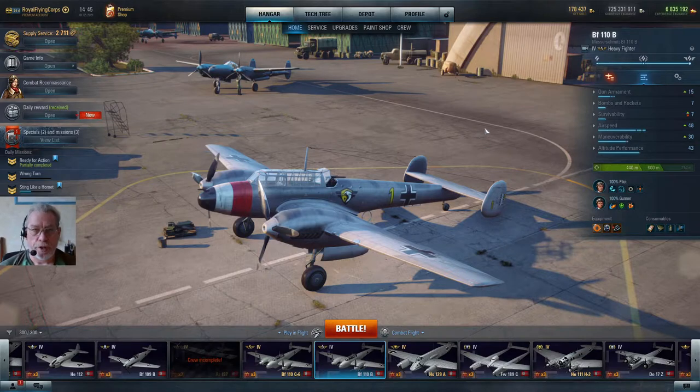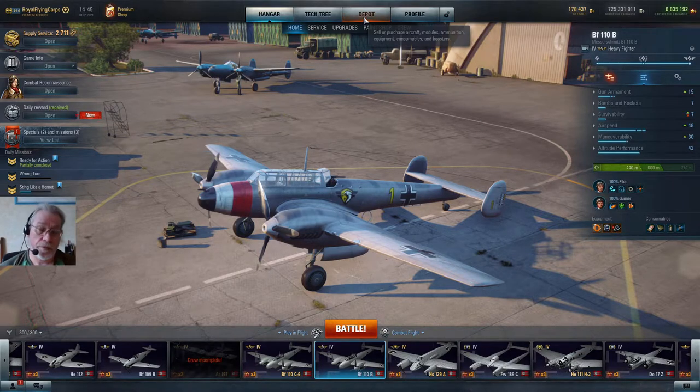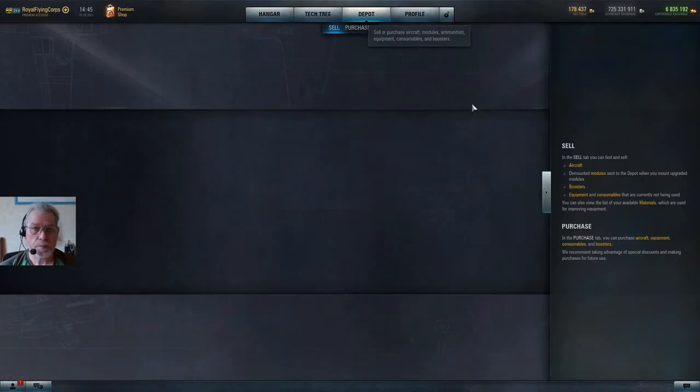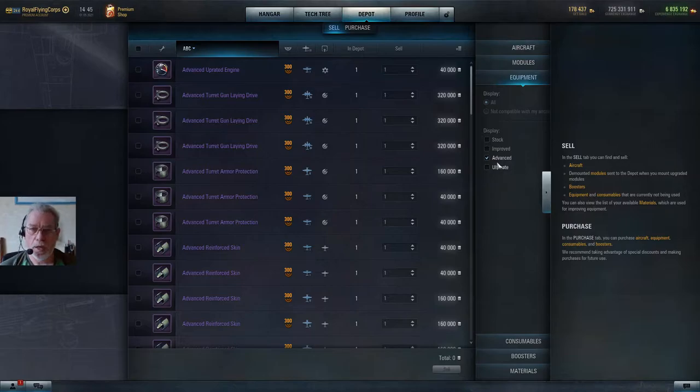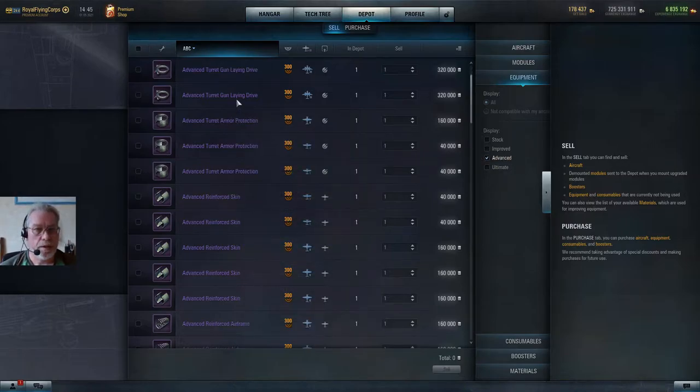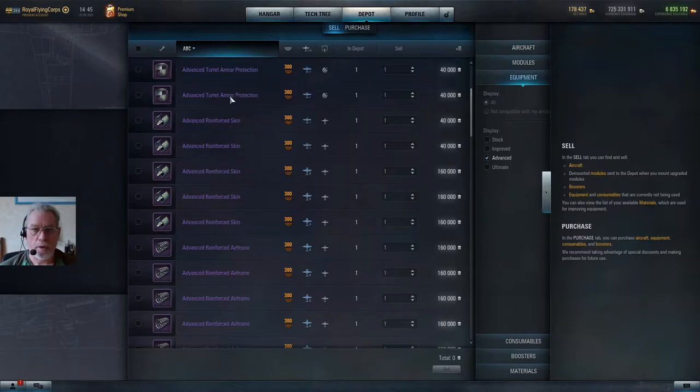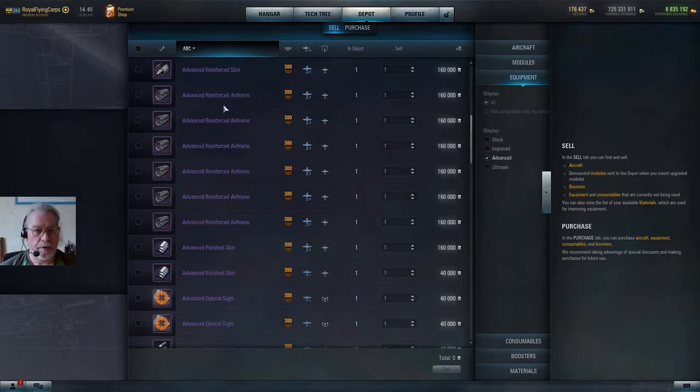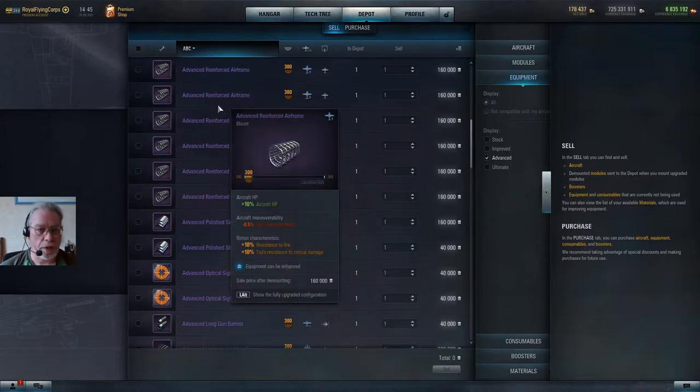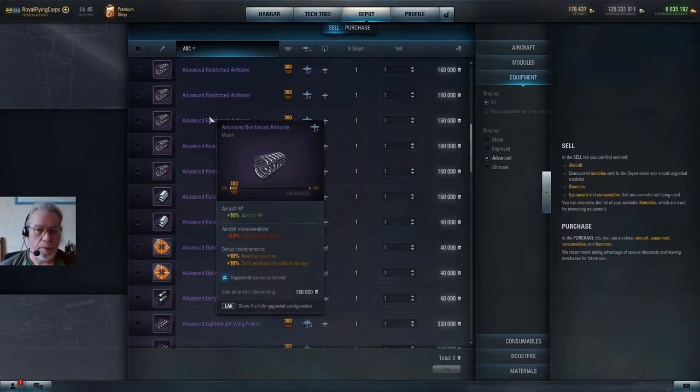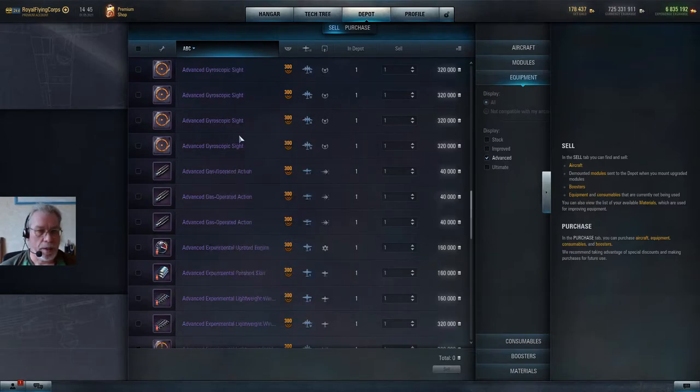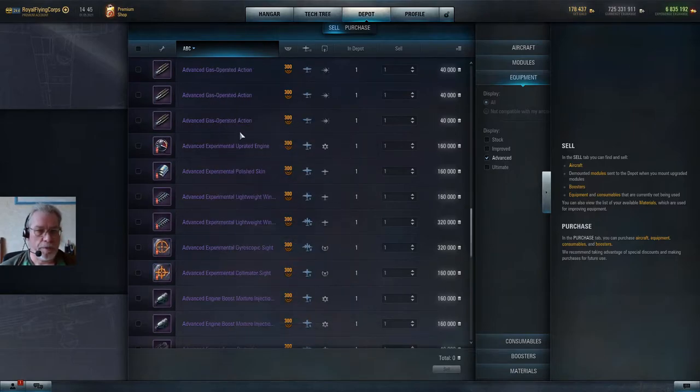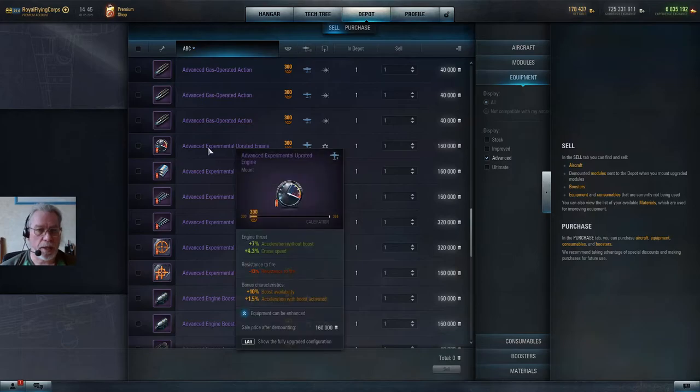How do you check what equipment you have? Well you pop into your depot. I've got this pre-selected for advanced here, and as you can see I have quite a little bit of equipment lying around. I tend to buy it when it's cheap if I think I'm going to need it. If you scroll down, you'll see that I have some experimental pieces of equipment.